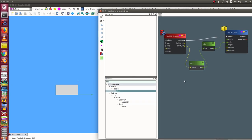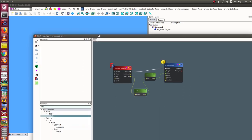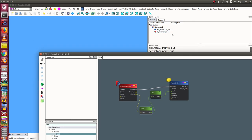Now we can save our environment. I call 'save graph', which creates a PyFlow graph node in the FreeCAD environment containing the configuration of the scene, and I save it.